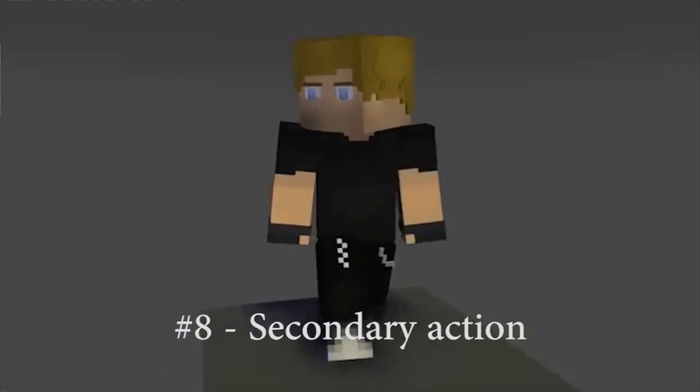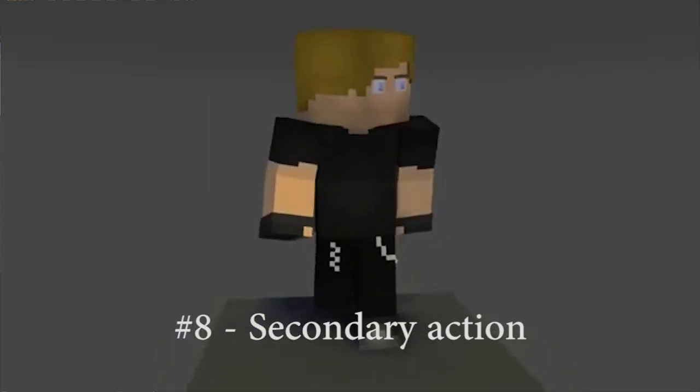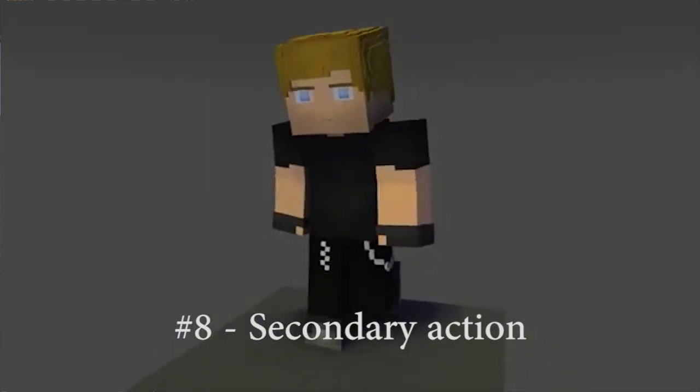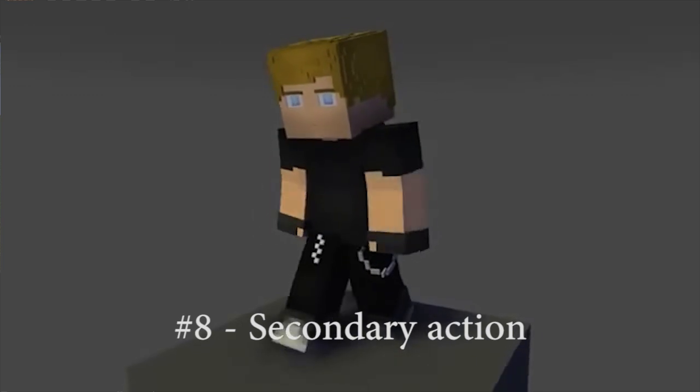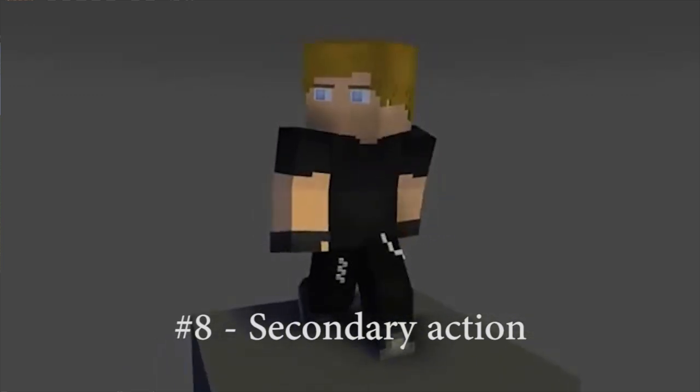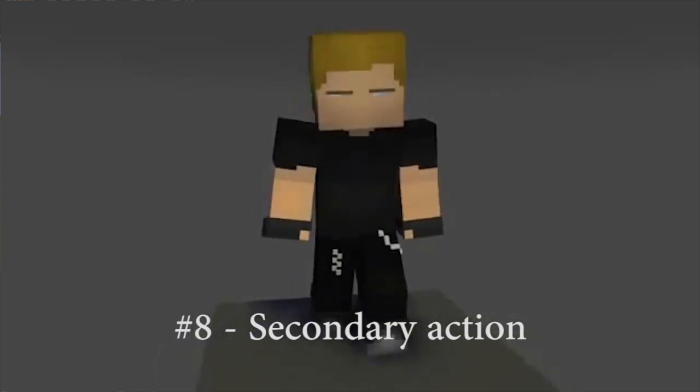For an example, take a look at this walking animation. The main action are his legs and the body. But the secondary action would be the head turning around and making the animation more live-like.